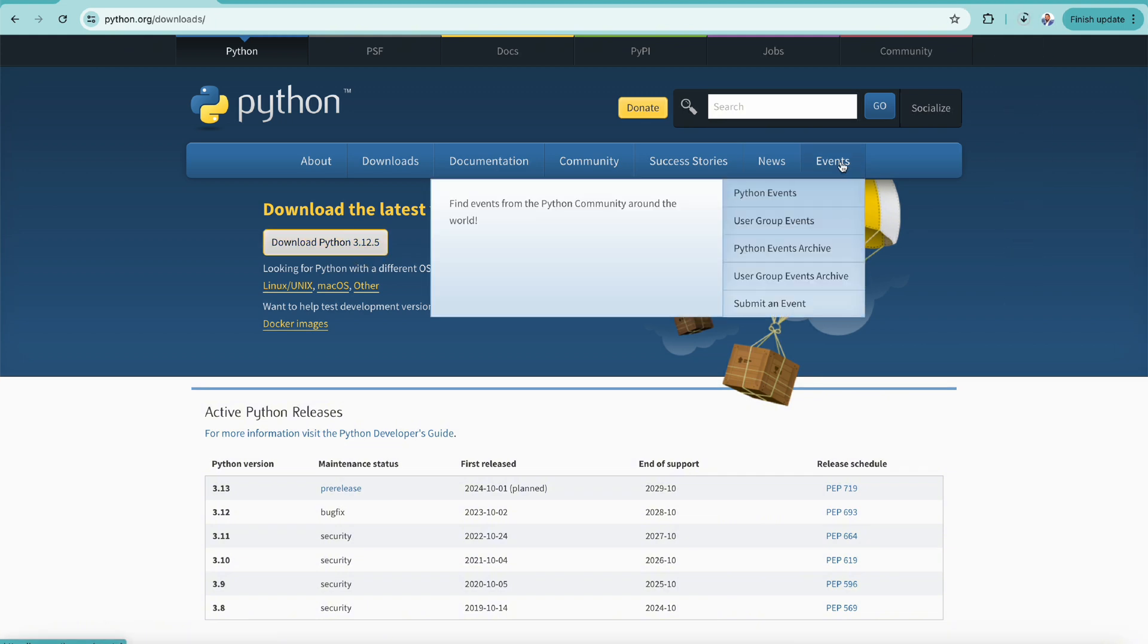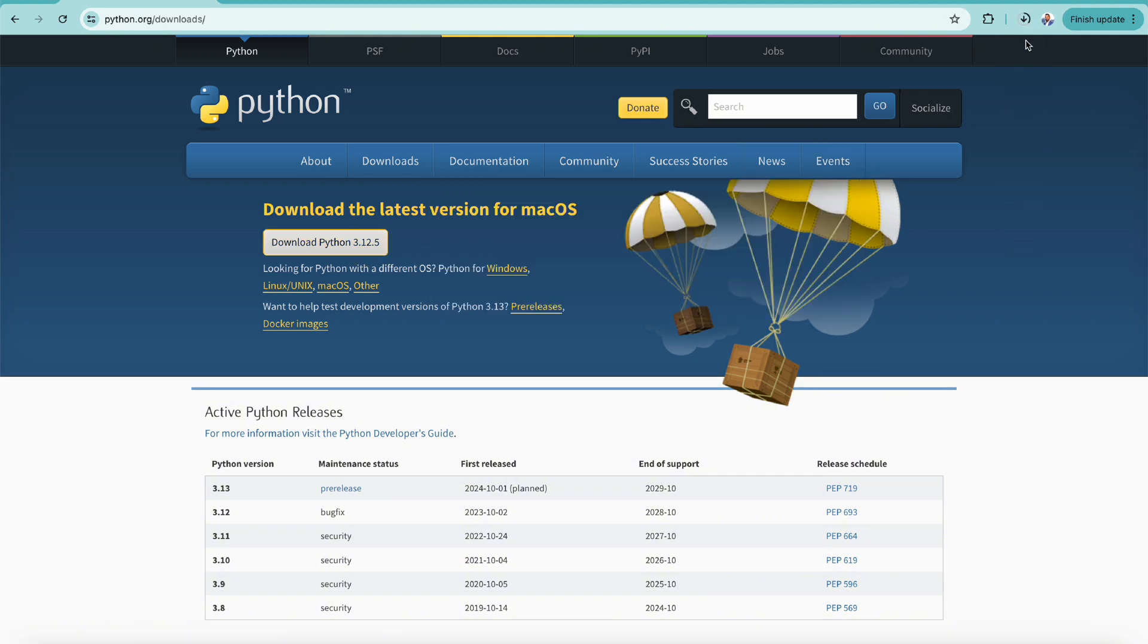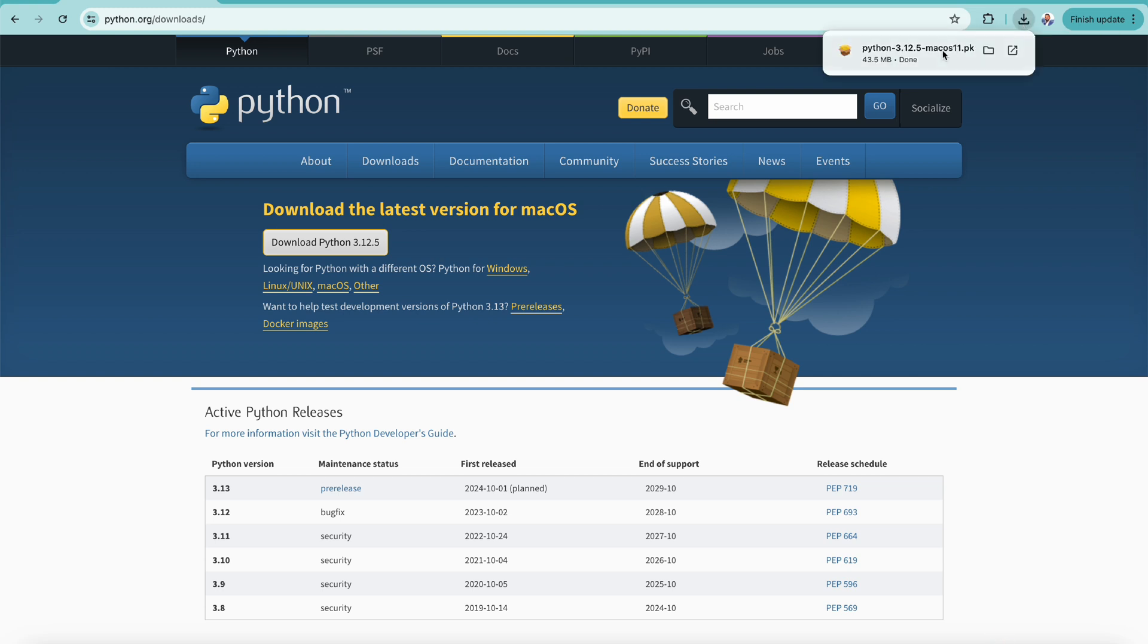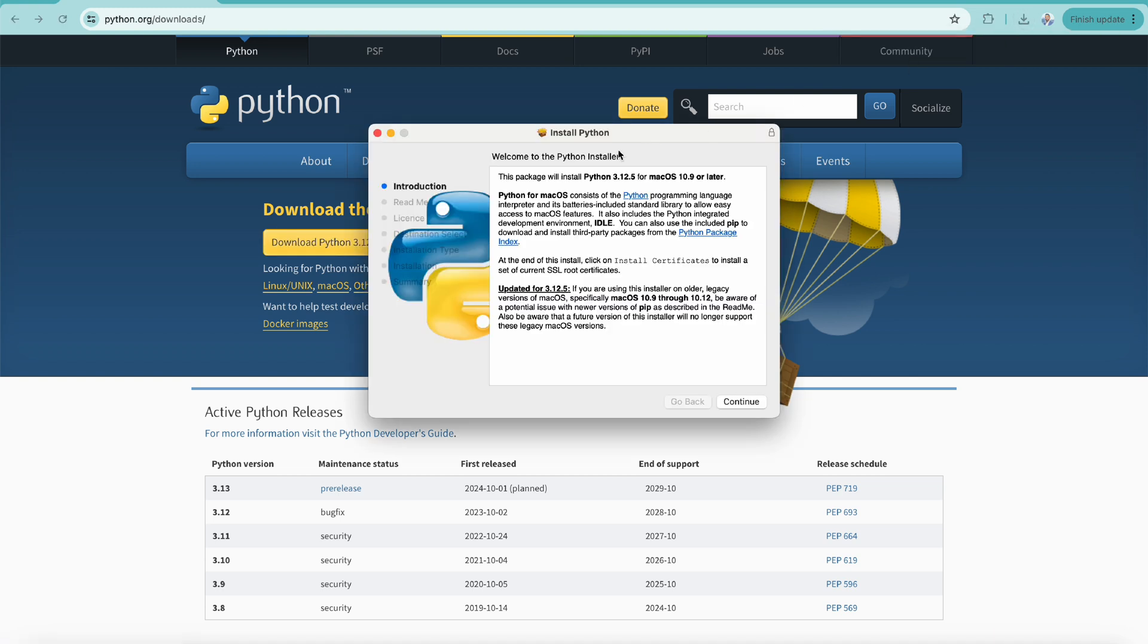Simply click on that. You will see it starts downloading. Once it's downloaded, we will go to the download folder and open that one.